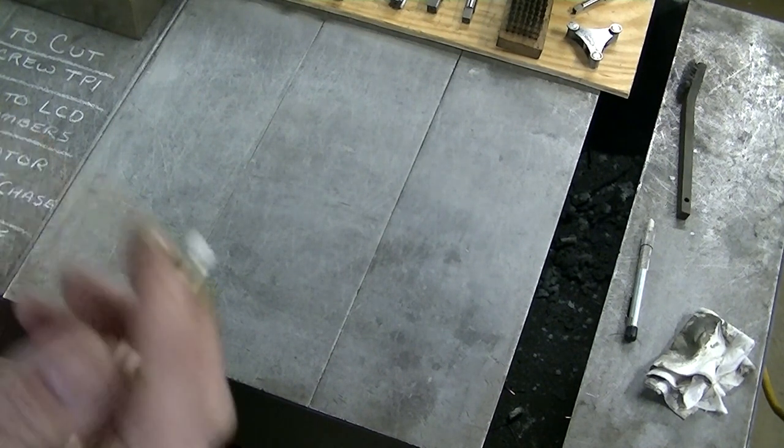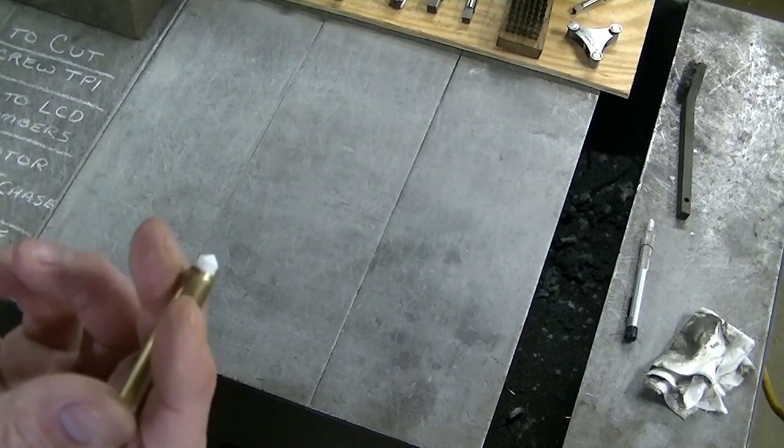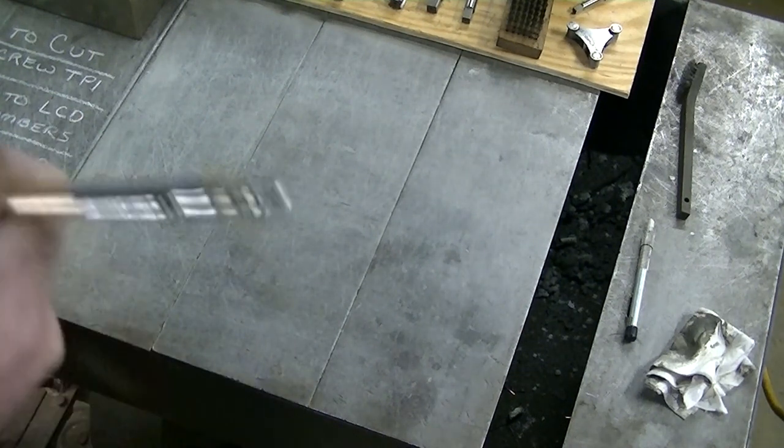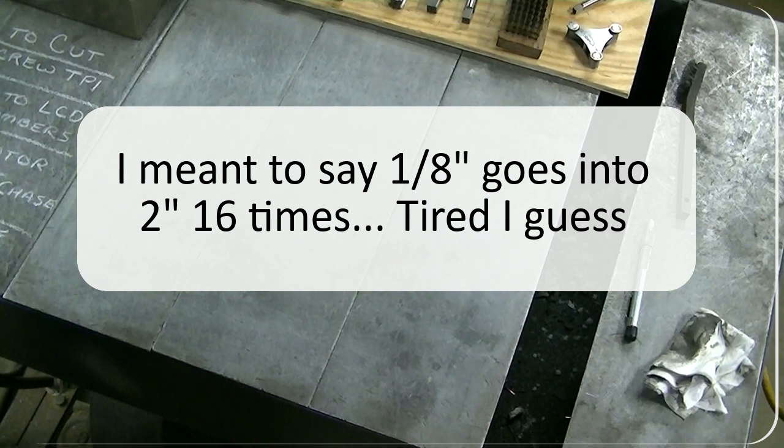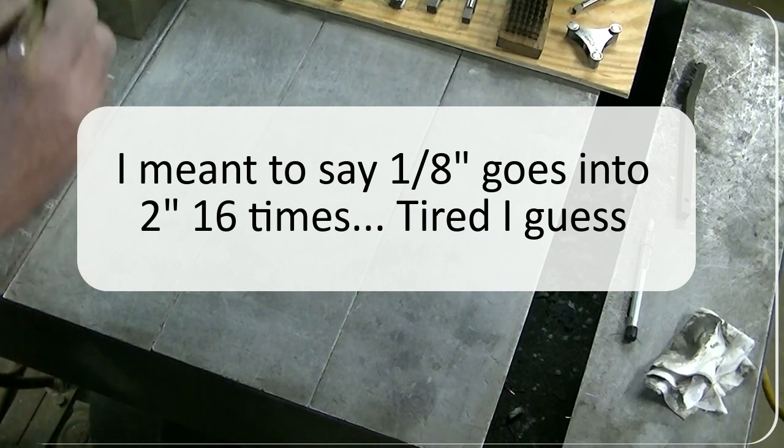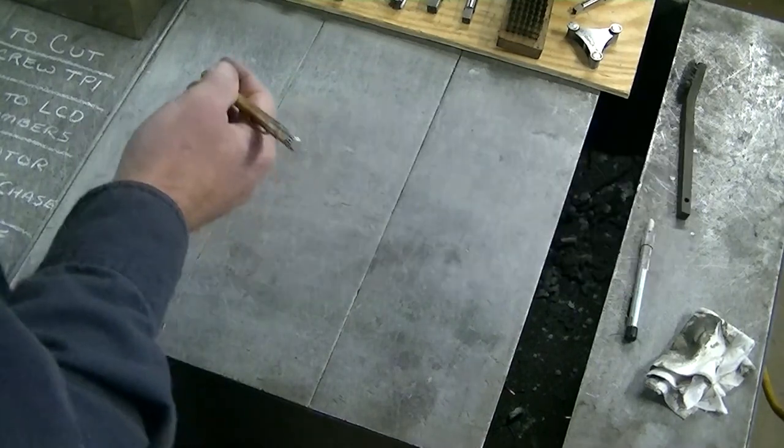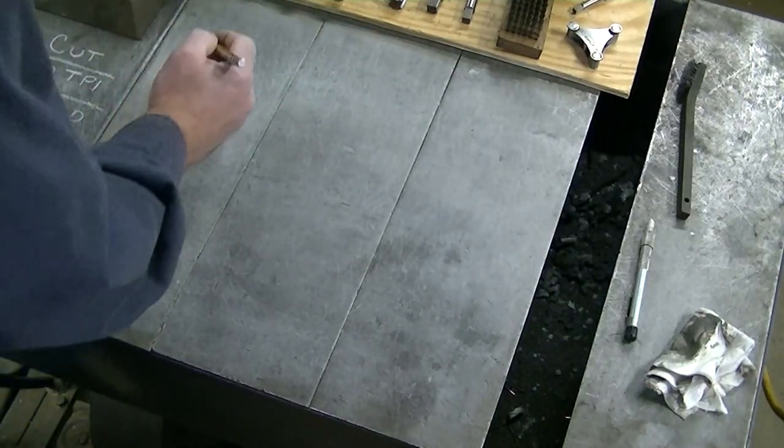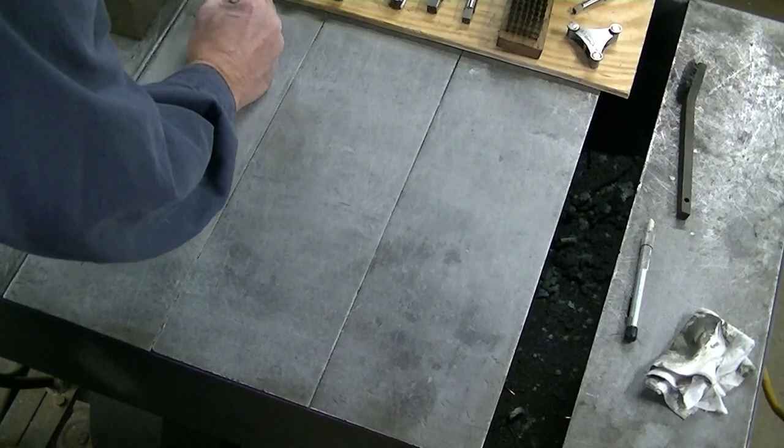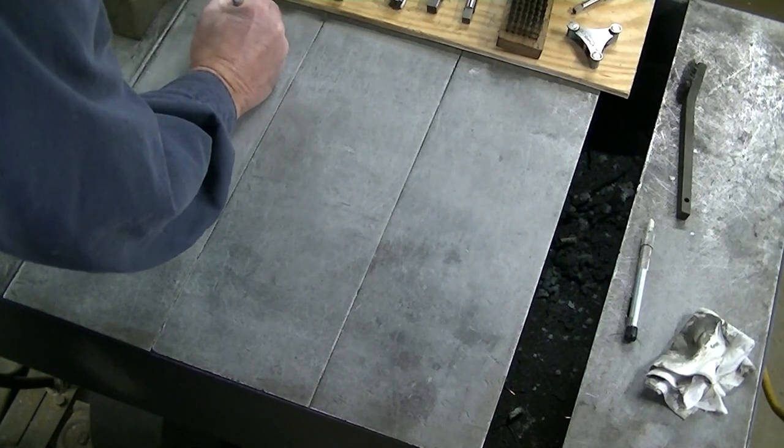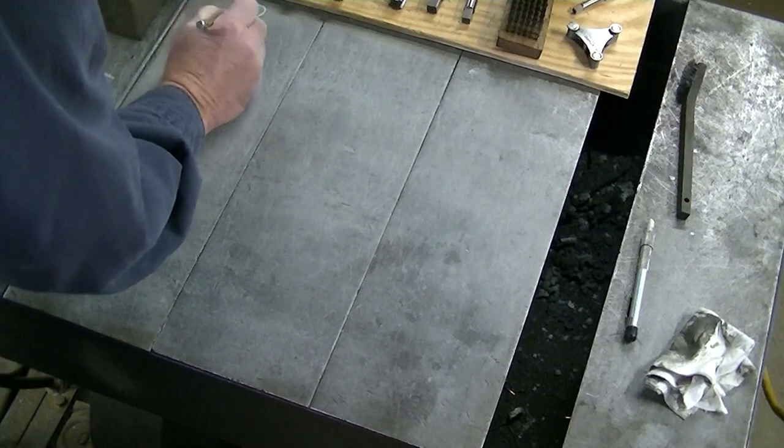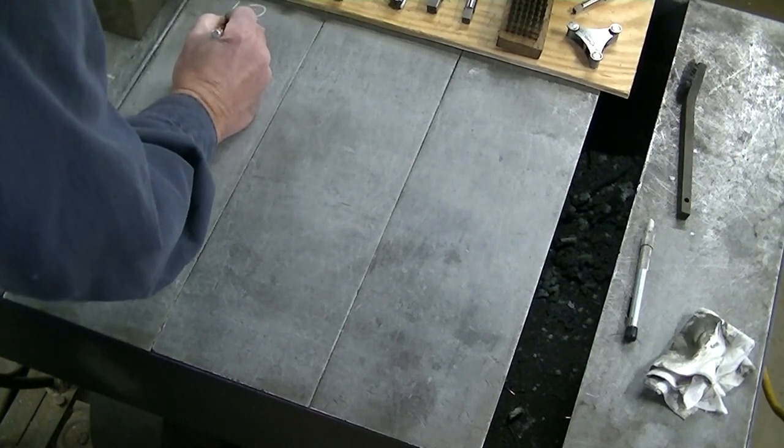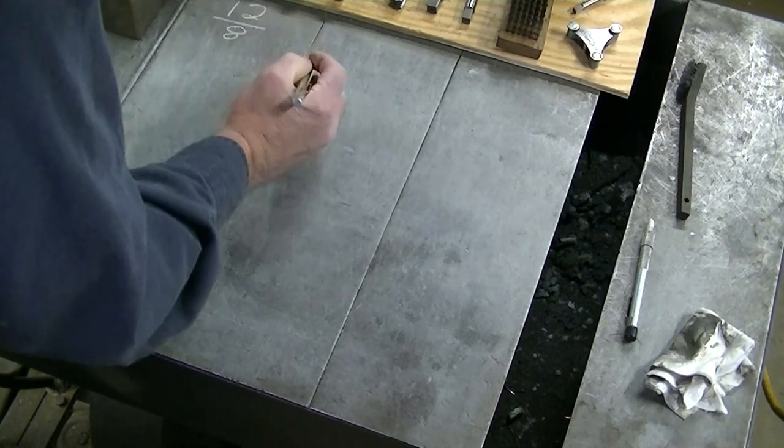So two inches, eight goes into two inches 16 times, so there's 16 teeth on that dial. It should have 32 to be right, but I'm going to live with it because I'm not going to cut quarter threads. So I will put my 12 on the top, that's the threads I'm cutting. My lead screw is eight, goes on the bottom.